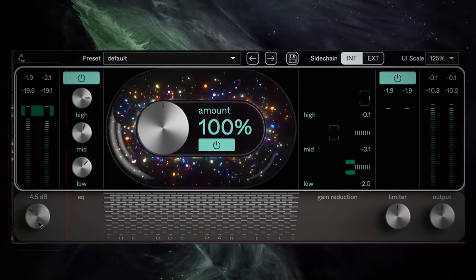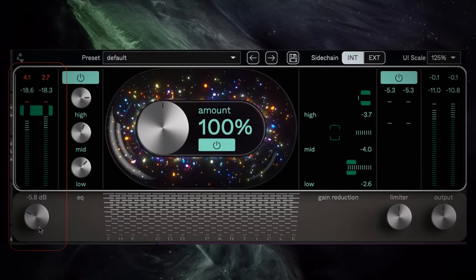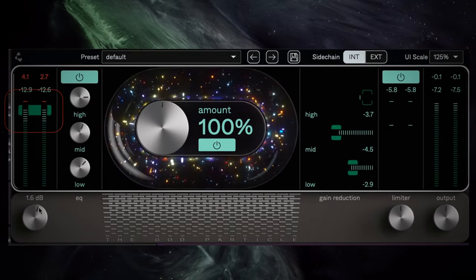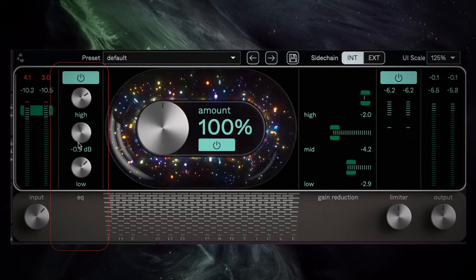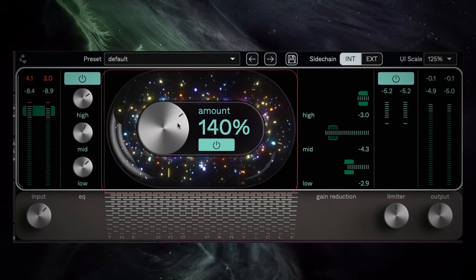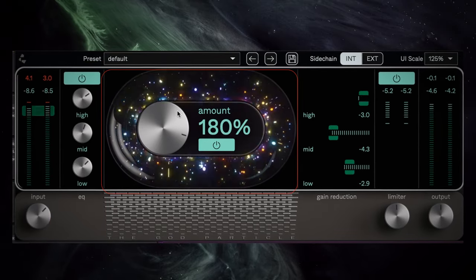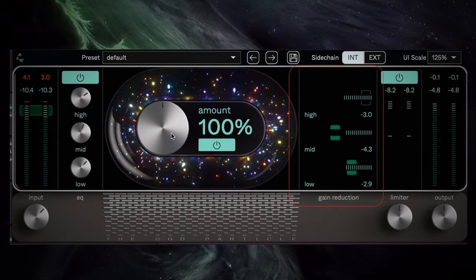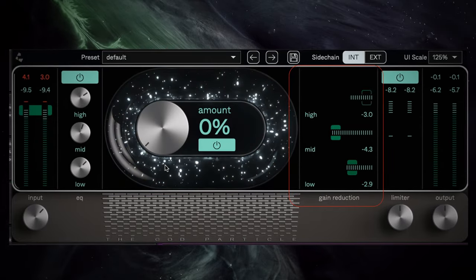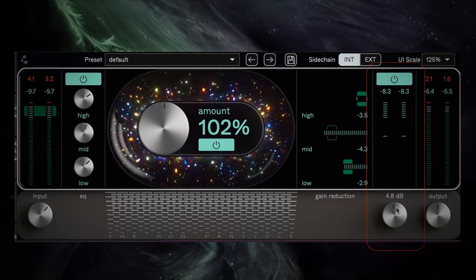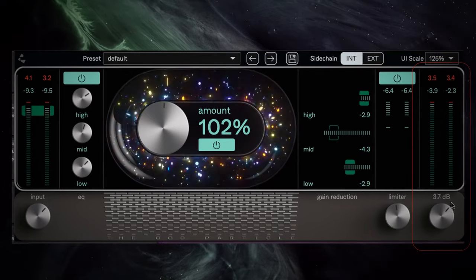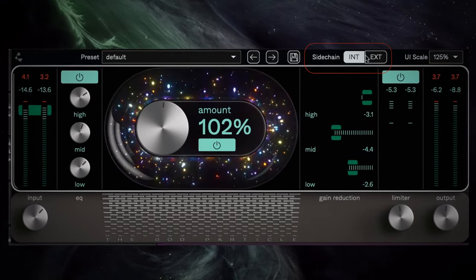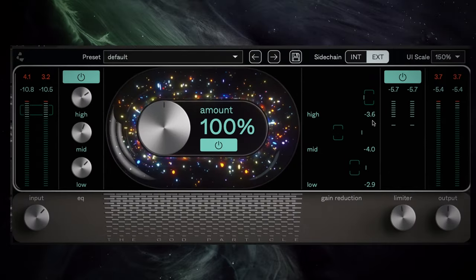The layout is straightforward. You have an input which allows you to adjust how much gain is hitting the internal processor, and the green brackets are the sweet spot you want to adjust the input to. Next is the 3-band EQ, which feeds into the processor. Next is the heart of the God Particle, which controls the amount of processing applied to the signal. There are also meters with green brackets for sweet spots on low, mid, and high-end frequencies, a limiter for loudness, an output for fine-tuning, and an internal and external sidechain input alongside an adjustable user interface.